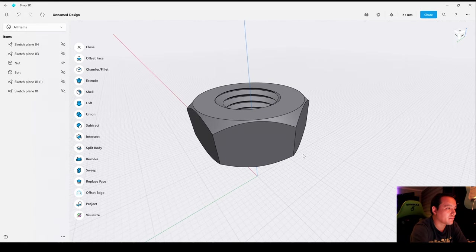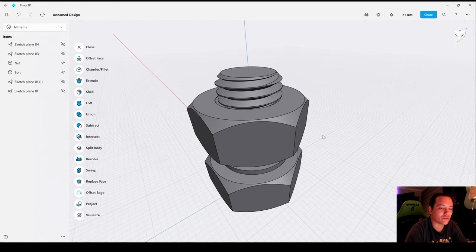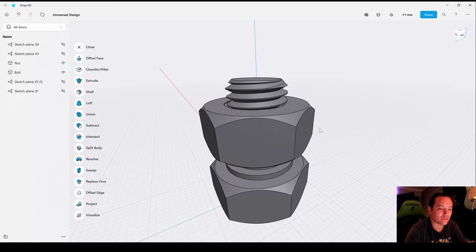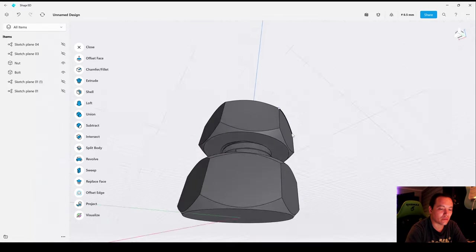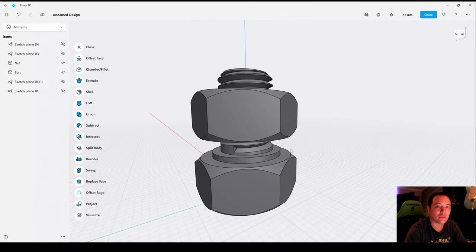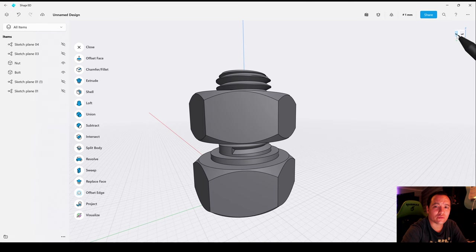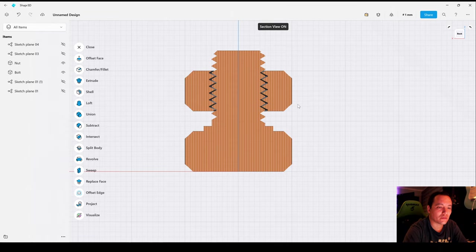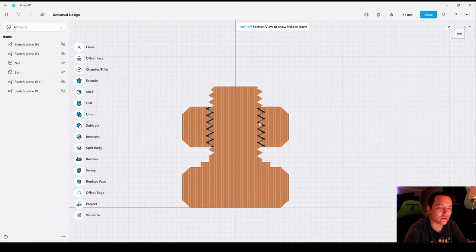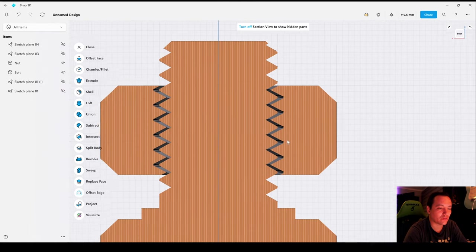Now let's activate the bolt. Let's choose an orthogonal plane, activate the section view, and we have now our clearance between the parts, in this case 0.5 millimeters. So now everything is ready.